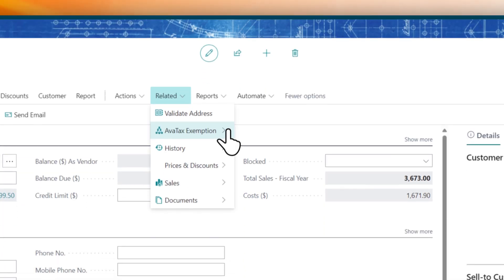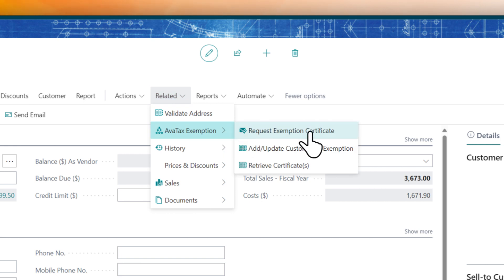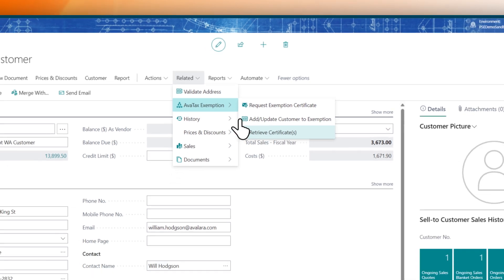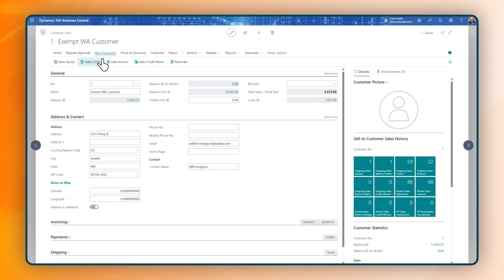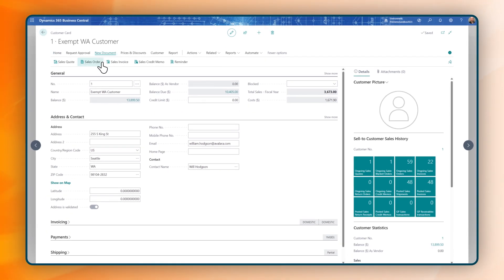Easily manage customer exemptions by requesting, applying for, and retrieving certificates, all without leaving Business Central. When it's time to create a sales order or invoice a customer,